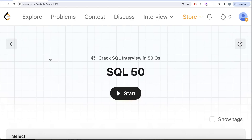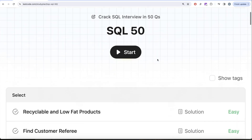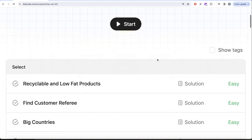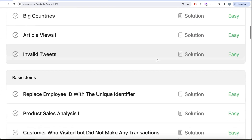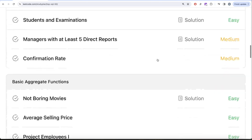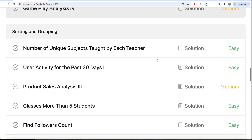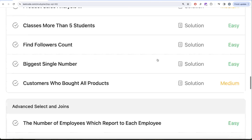Hey guys, welcome back to our channel. On this channel we try to learn various concepts of data science by practicing a lot of questions. This video is in continuation of the SQL 50 series, where we are trying to learn hands-on SQL using 50 carefully created questions covering diverse aspects of SQL. We are already done with select, basic joins, basic aggregate functions, as well as the sorting and grouping part.